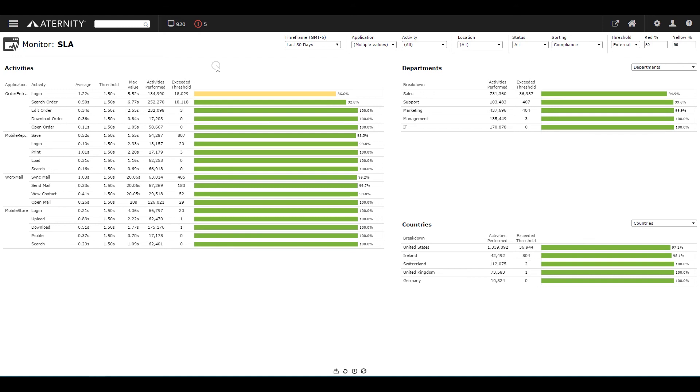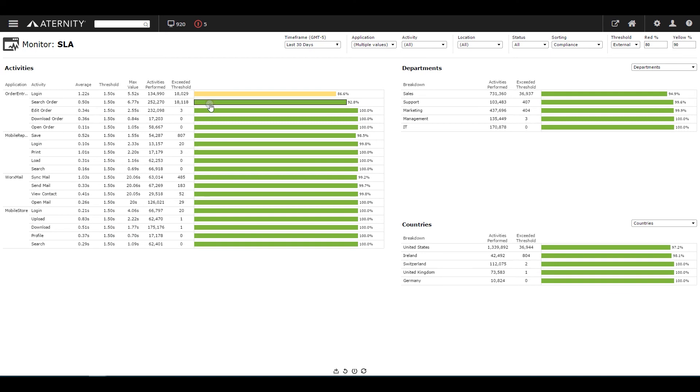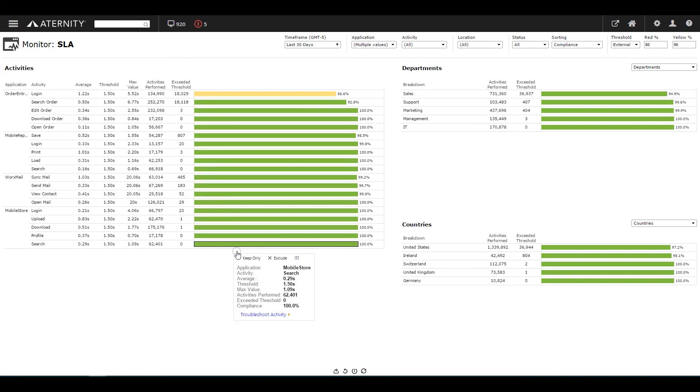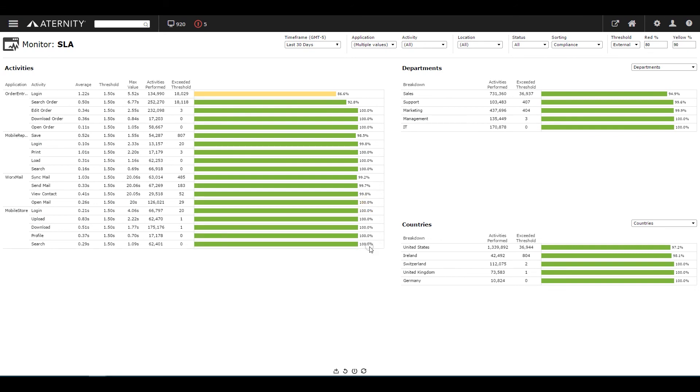Eternity compares the average response time of every business activity on every app in the enterprise and compares them to automatically generated baselines or manually set thresholds. Eternity then compares each instance to the defined SLAs and color codes each activity based upon the percentage of users experiencing performance that meets the threshold. The report shows that mobile applications are delivering near 100% compliance to SLAs.